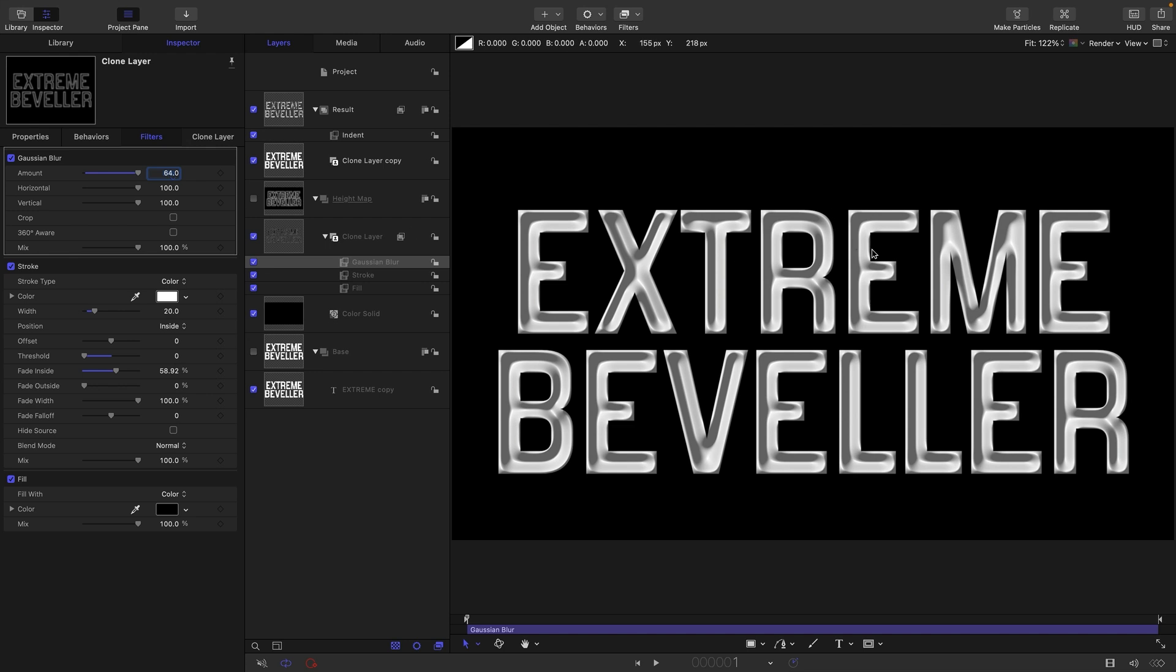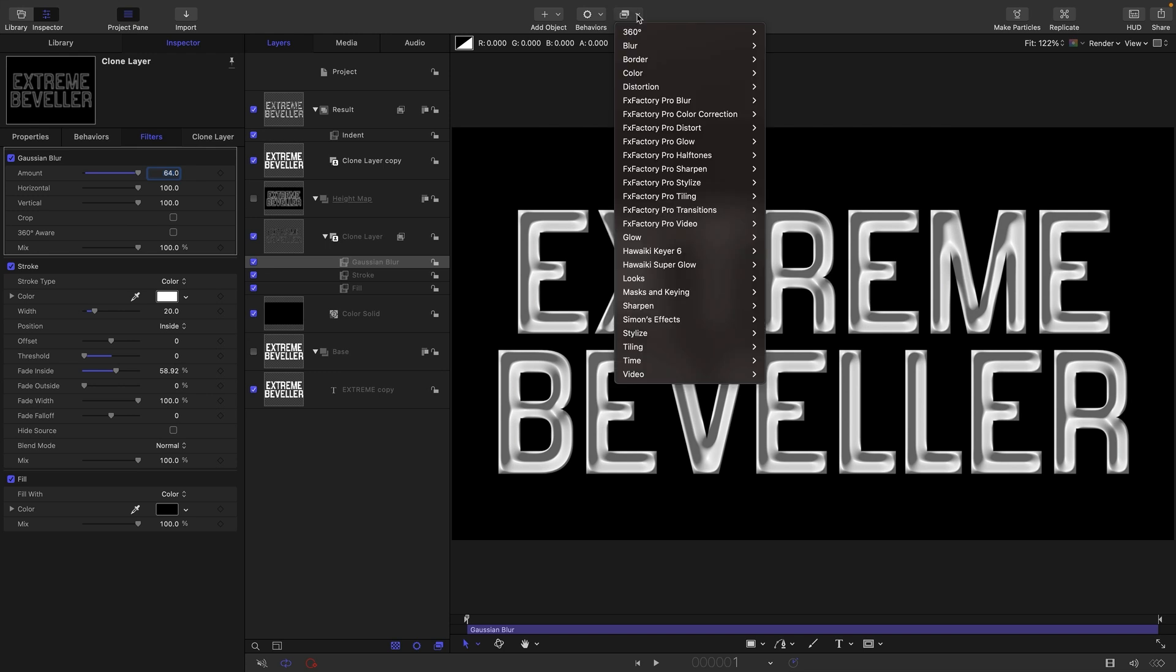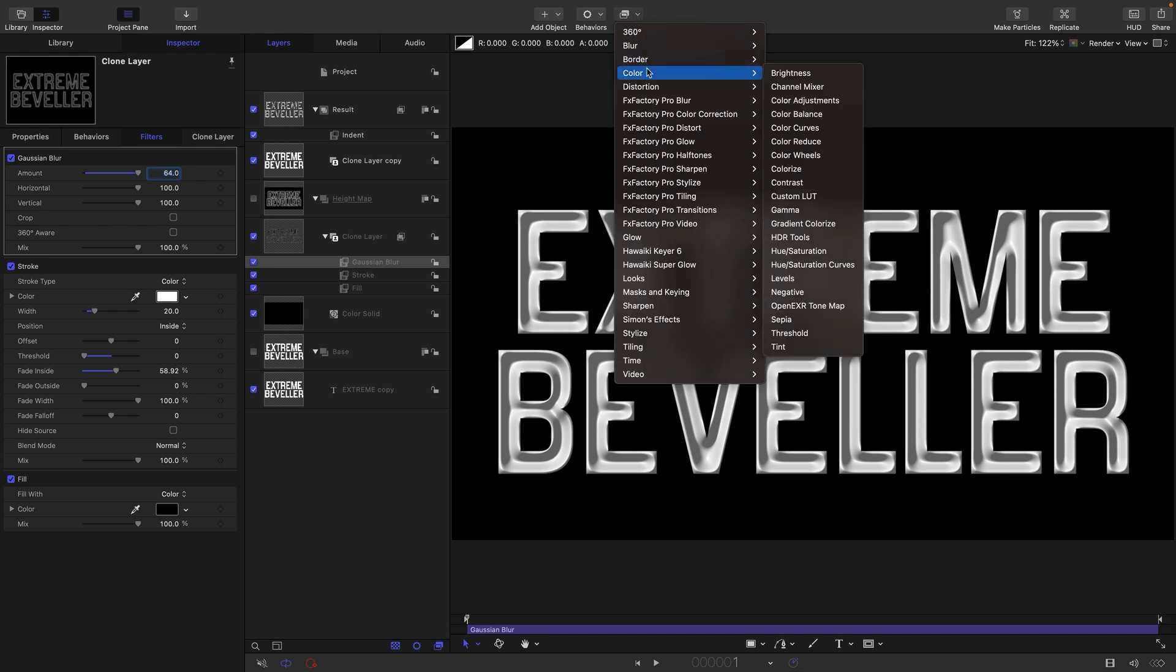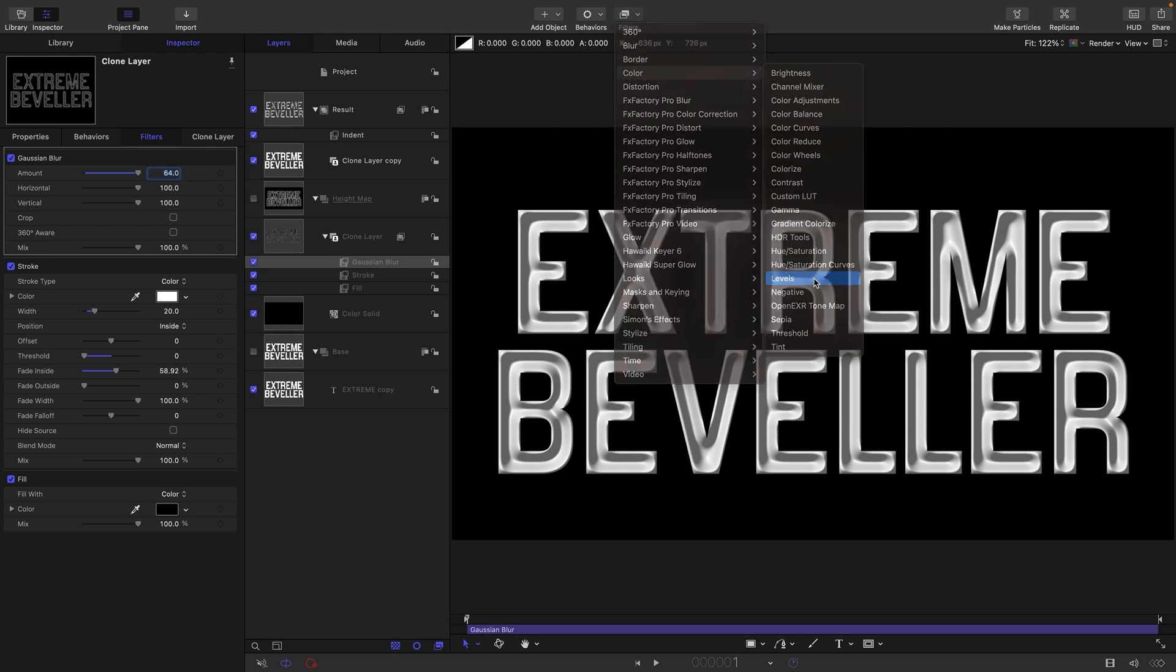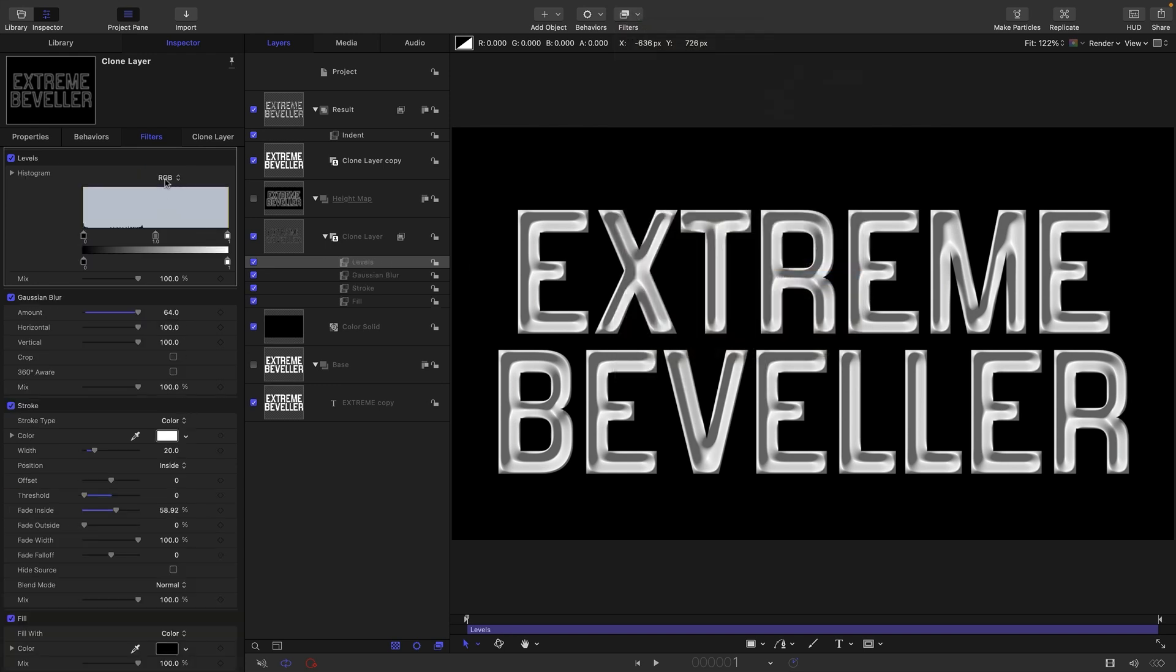You can see already that's kind of a bit more interesting because we've got a softer look. Then we're also going to add Filters, Color, and Levels, and we're going to come into the Alpha.